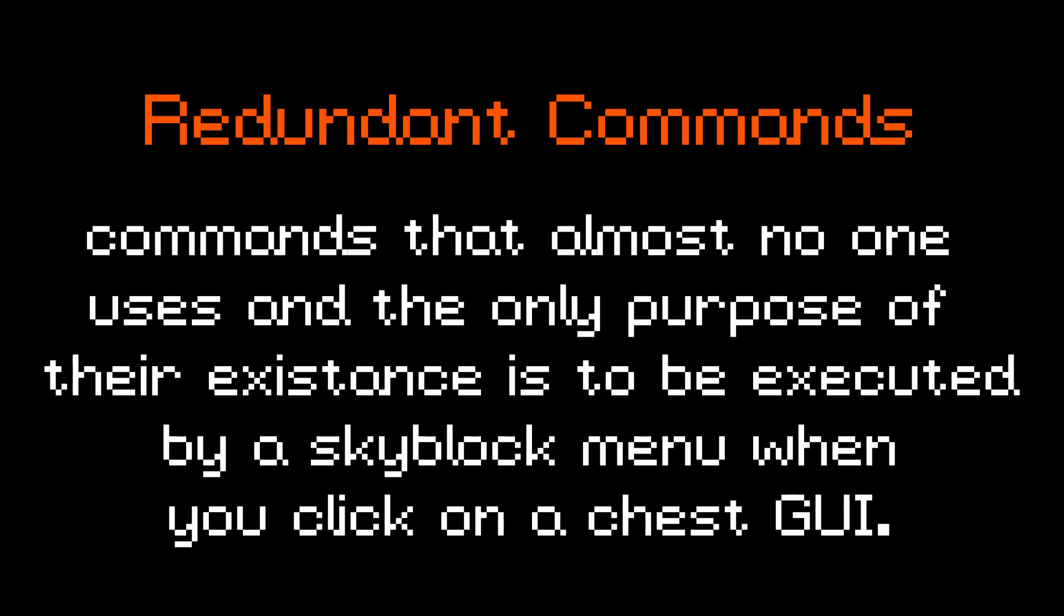Redundant Commands - commands that almost no one uses and the only purpose of their existence is to be executed by a Skyblock menu when you click on a chest GUI. Slash Events shows a list of Skyblock events.